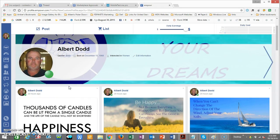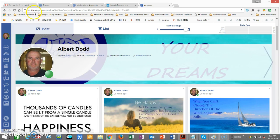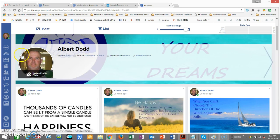Hey, how are you doing today? In this video I'm just going to take a few minutes and show you exactly how to go about powering up and how to find out exactly what it's going to cost you to power up on Empower Social site. So right now we're on my profile right here.